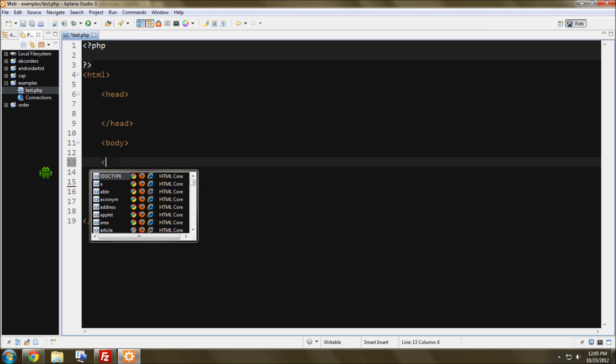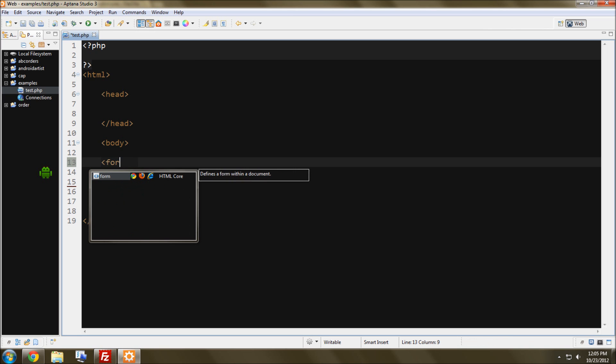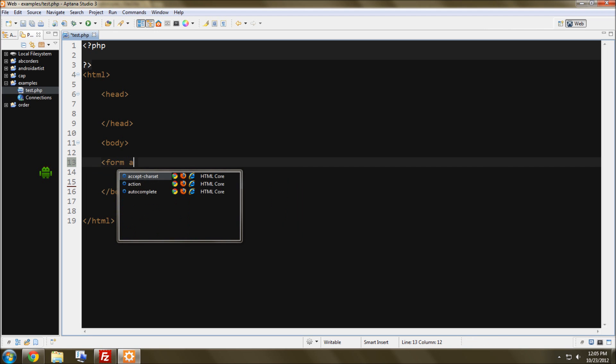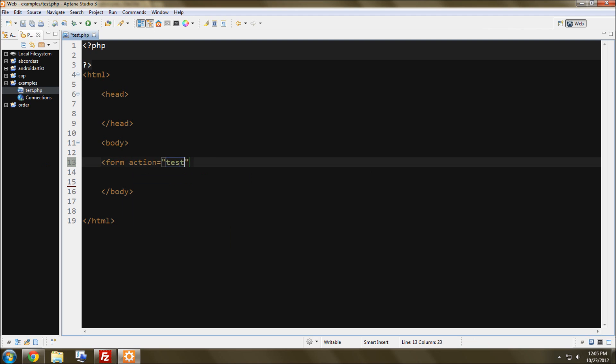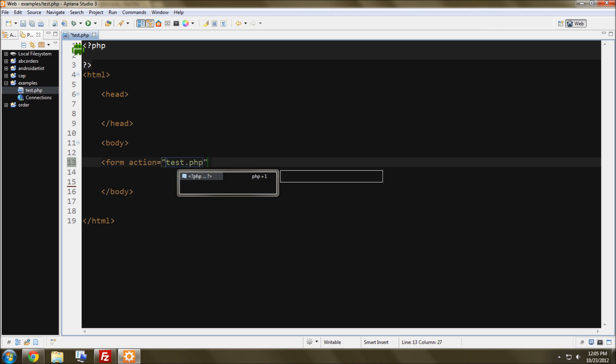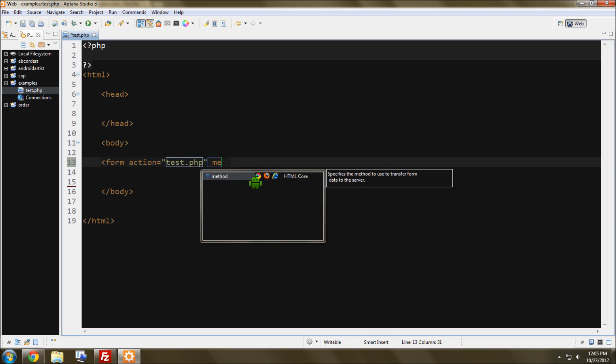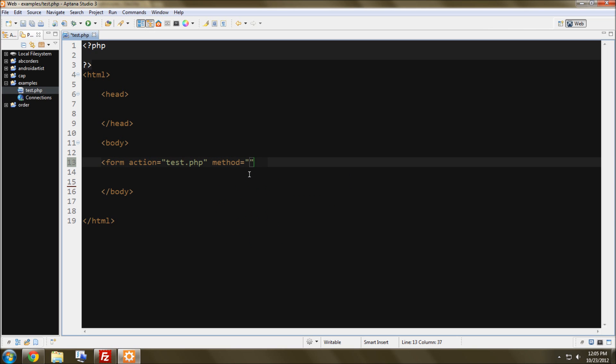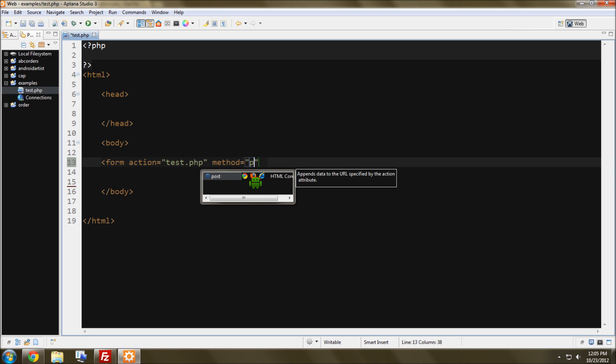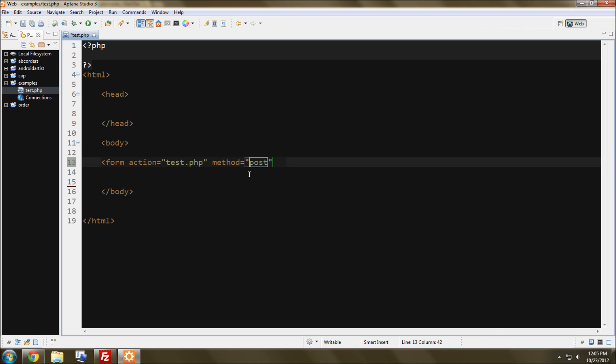So starting off, we need to declare, and this is HTML, a form, and for the action, we're going to put test.php, because that is the PHP page that we'll be submitting it to, which is the one we're currently working on, and the action basically says which form receives the data. The method is going to be a post. Alright, that's pretty simple, so you can end that here.